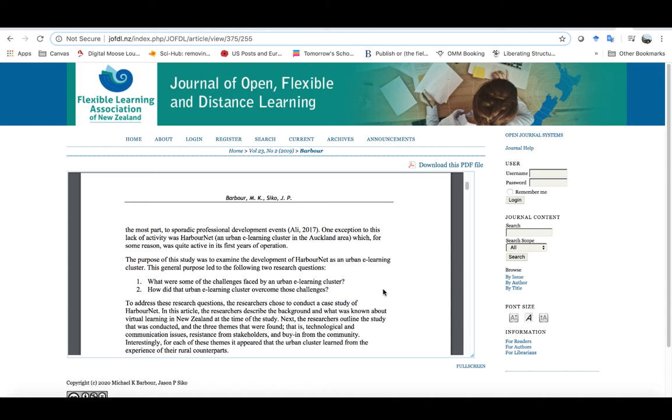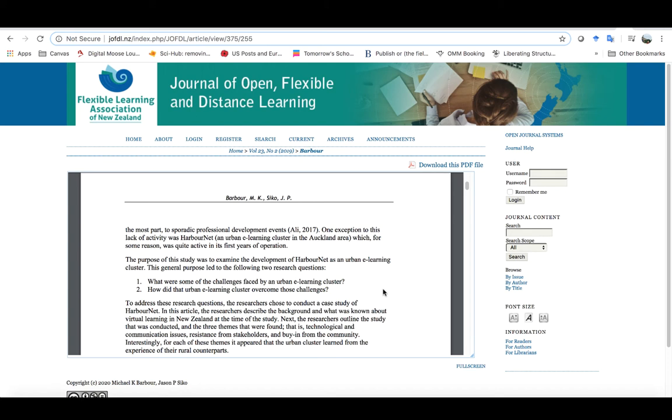The HarborNet one was an interesting one because when you look at both the VLAN clusters and the super loops, which were primarily set up in urban areas, for the most part they tended to not do that much or in many cases actually ceased to exist or ceased to have much formal activity. While virtual learning or distance education was part of their overall mission, very few actually ended up doing much of that as time went on, even very little blended learning actions. Whereas HarborNet really was an exception to this. They were quite active in their first year.